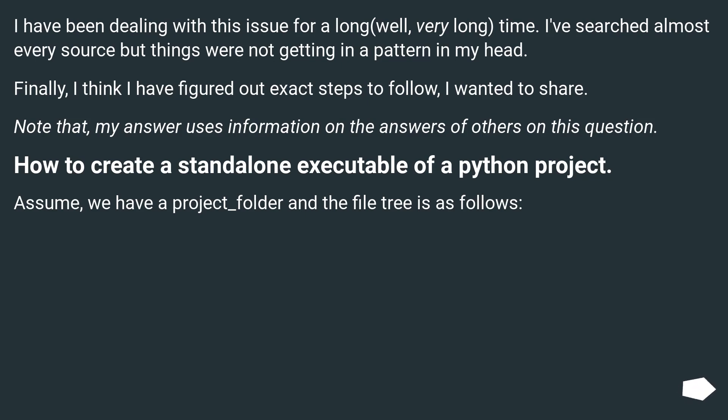Note that my answer uses information from the answers of others on this question: How to create a standalone executable of a Python project? Assume we have a projects_folder in the file tree as follows.